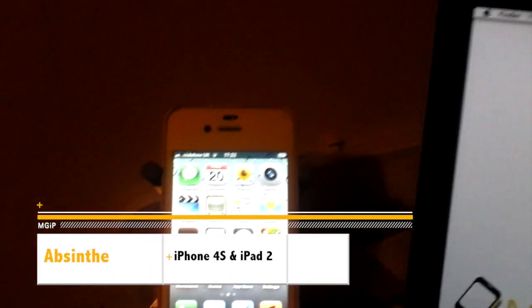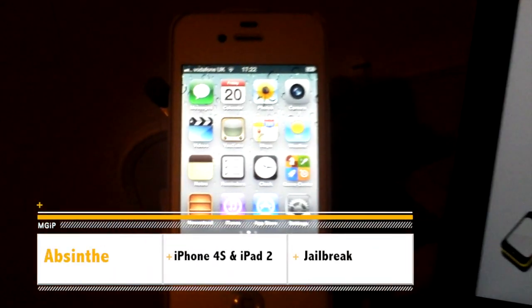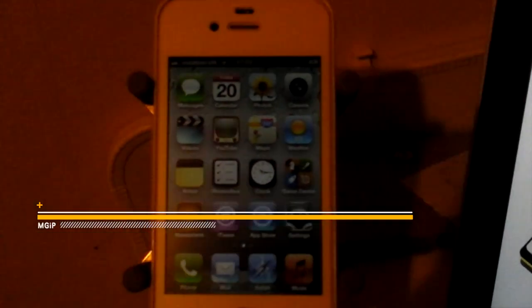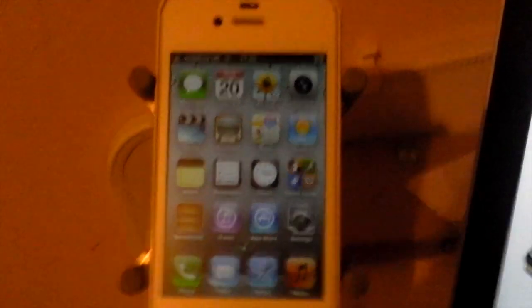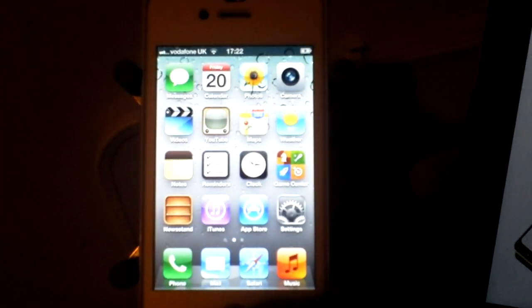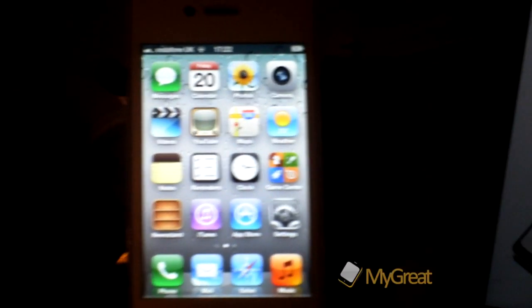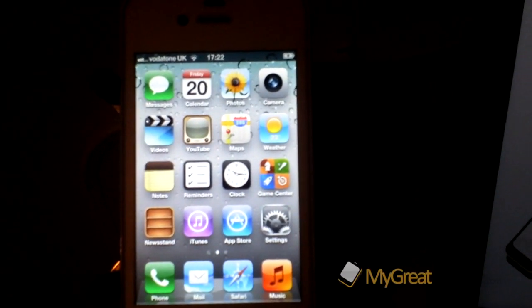Hi guys, D900man here from MigrateiPhone.com and the jailbreak for iOS 5.0.1 for the iPhone 4s and the iPad 2 has just been released.